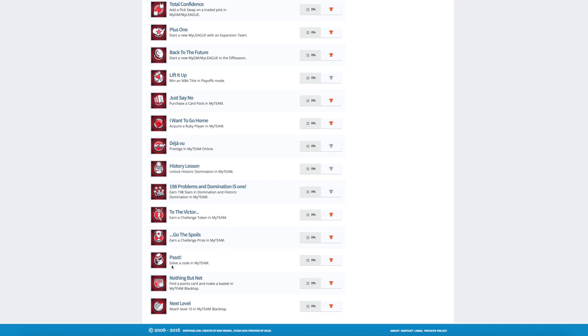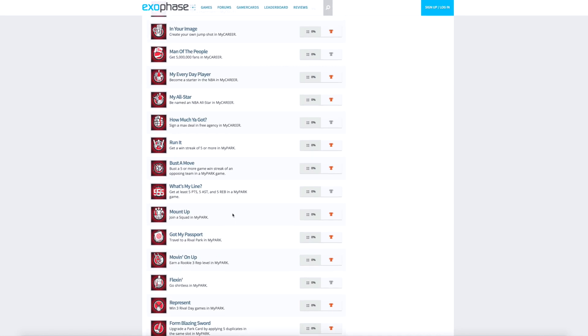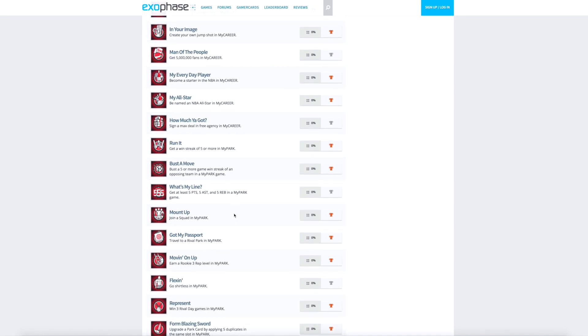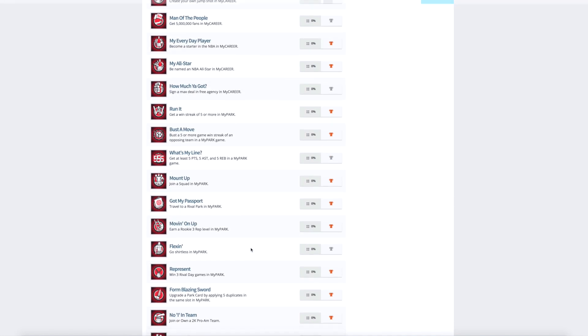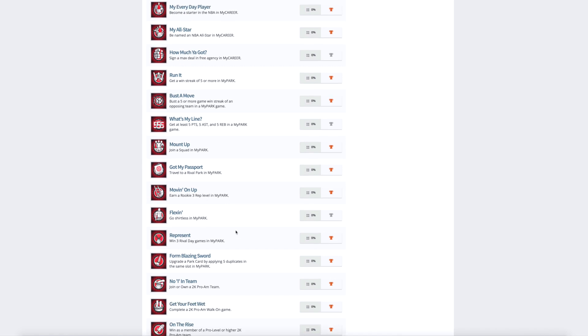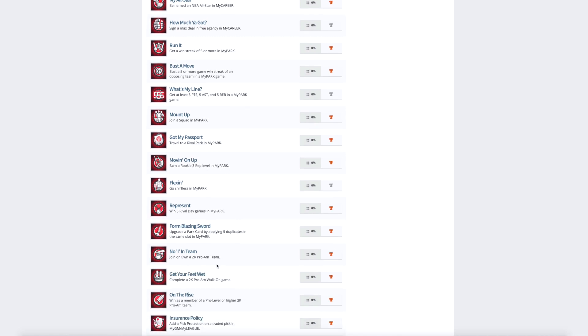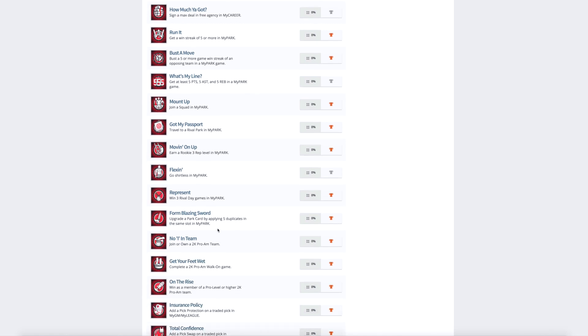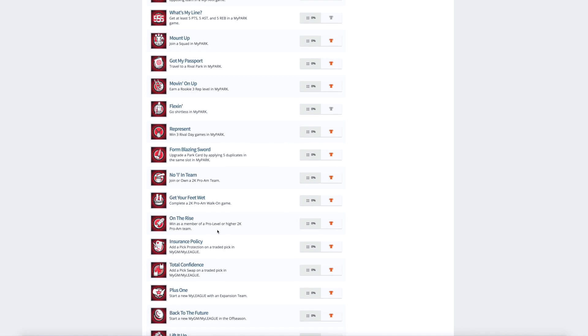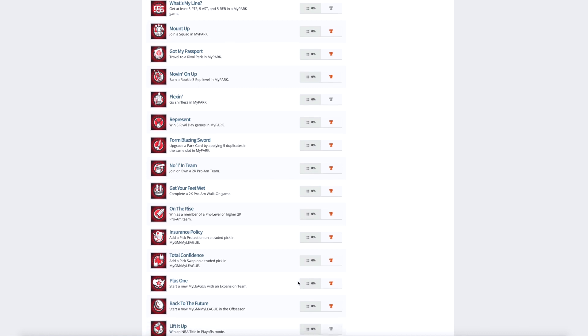Those are the achievements. There are also some things about park and park cards, which does sound interesting. And a couple rival day ones. Win some rival days. Go shirtless. Earn rookie three reps. So there's some cool stuff in here. We got a couple of MyGM ones as well with the expansion team. That's a pretty easy one to do.